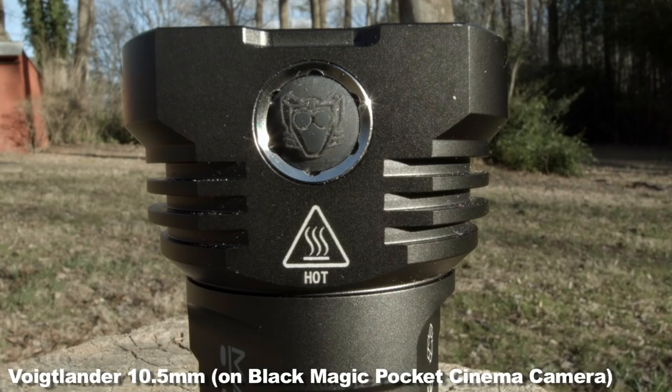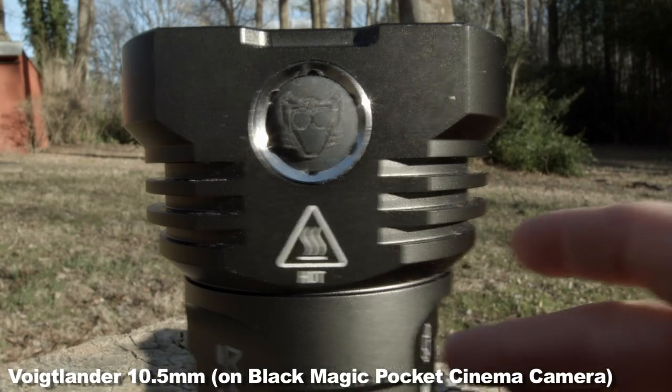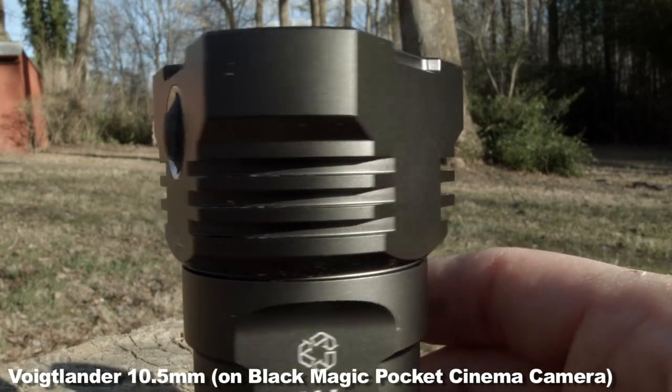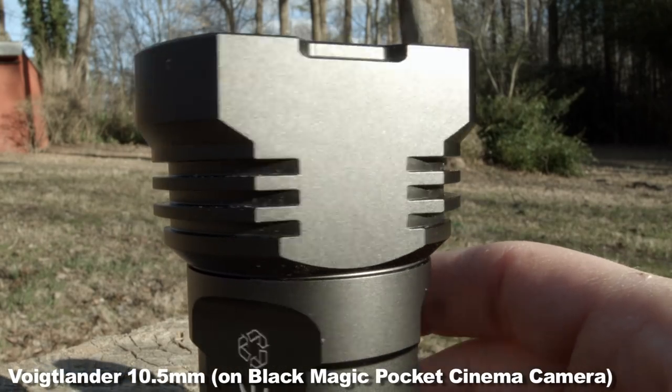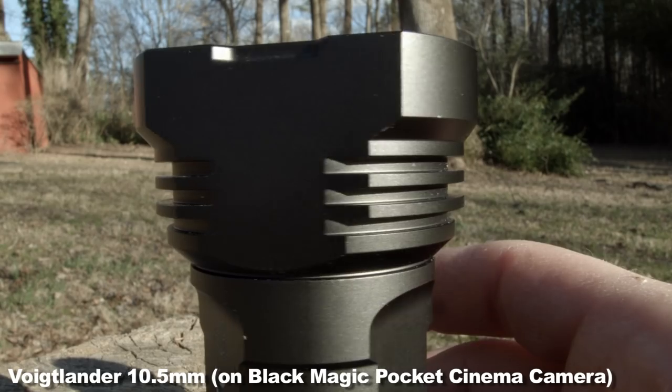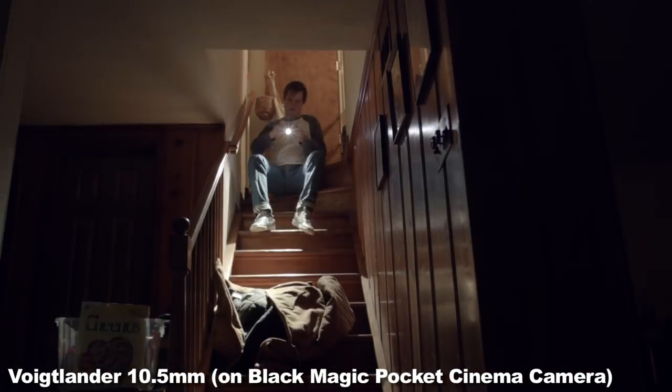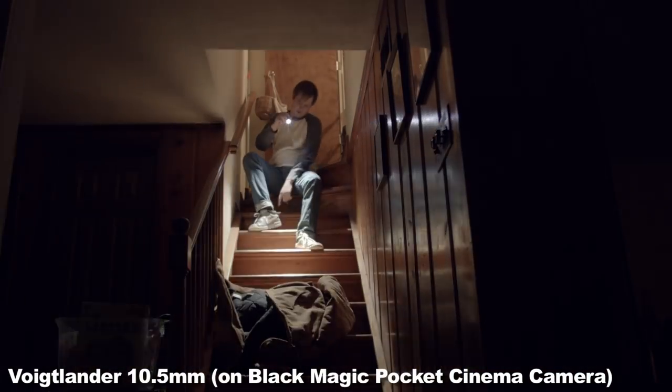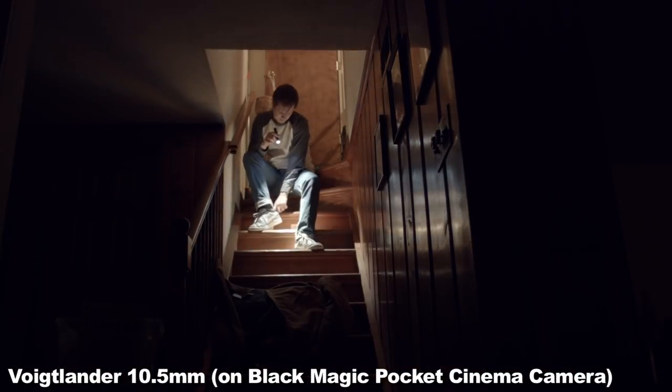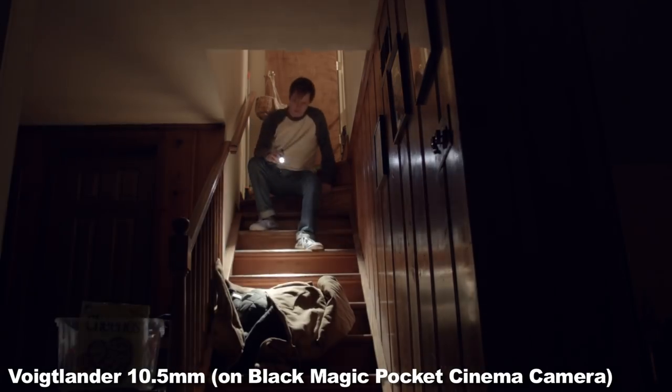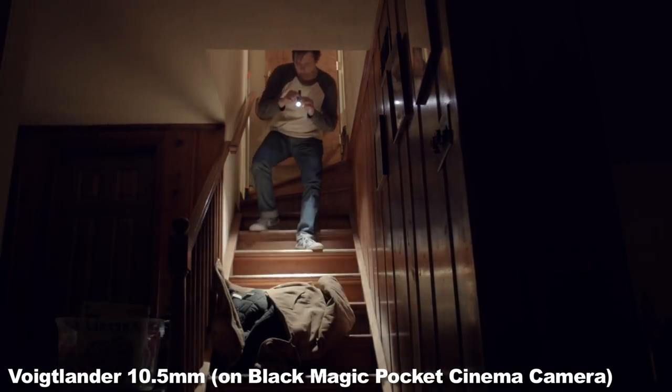Some people spend money on their cameras. I'm poor. So the Voigtlander is pretty soft when the aperture is fully open at .95, which I do use occasionally, but I have found that setting it to around an f-stop of 1.4 or 2 keeps it sharp enough for my tastes.